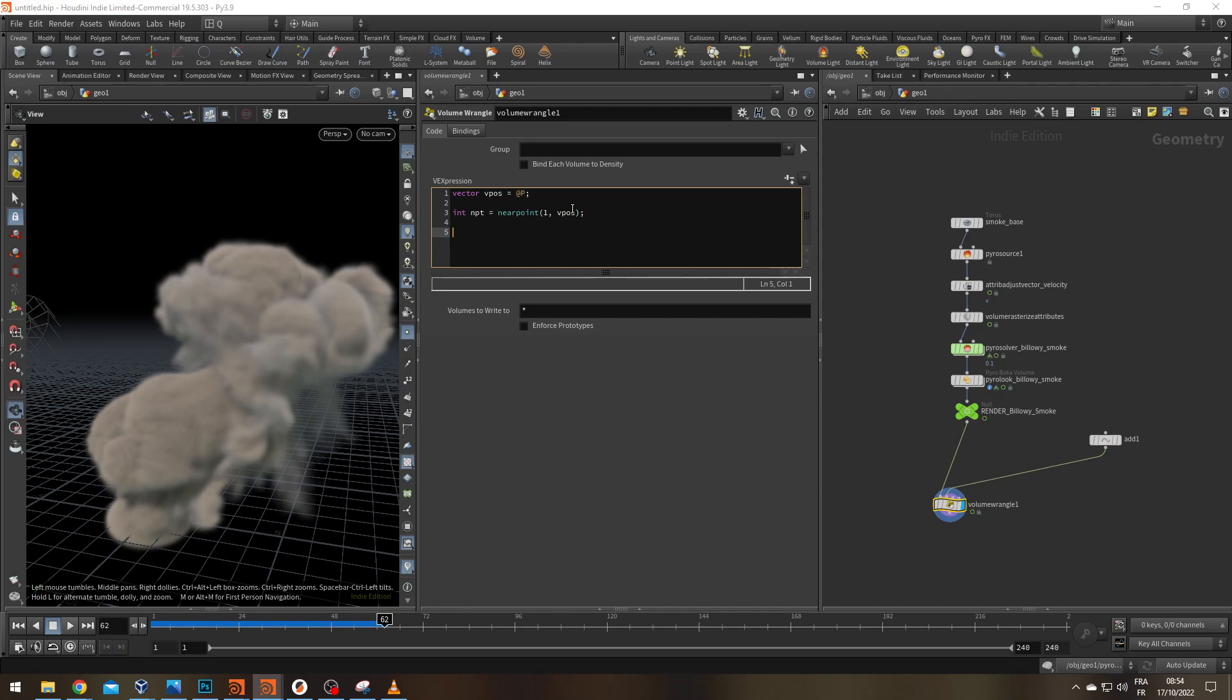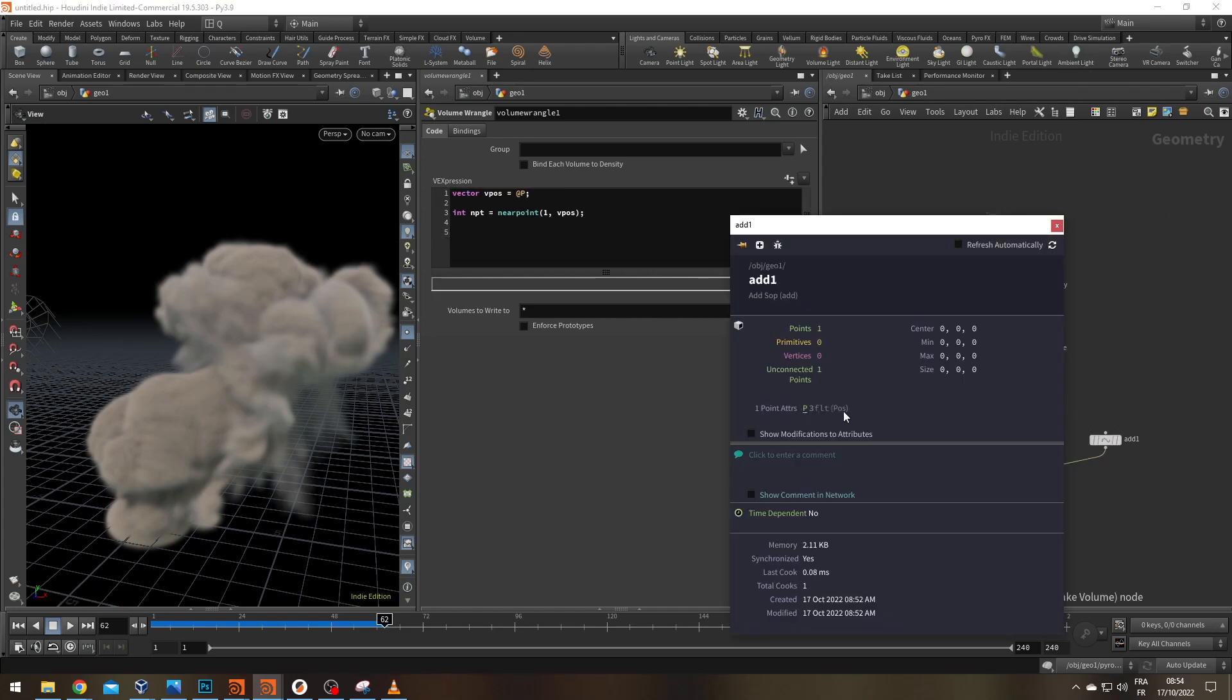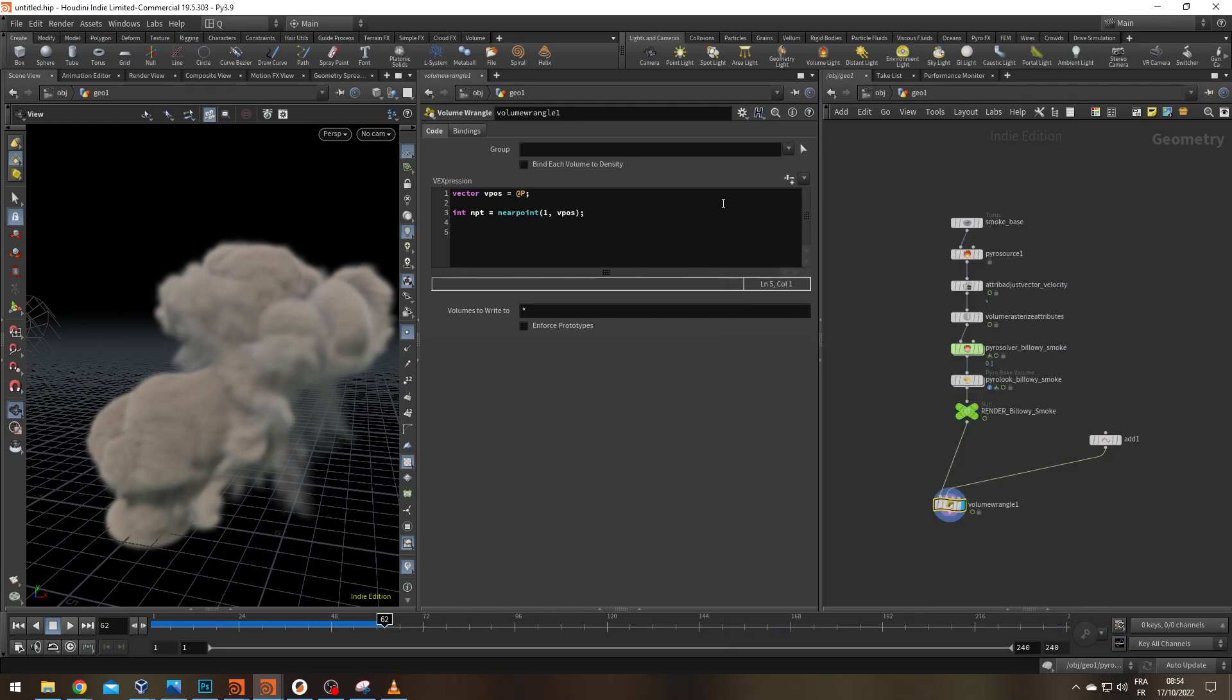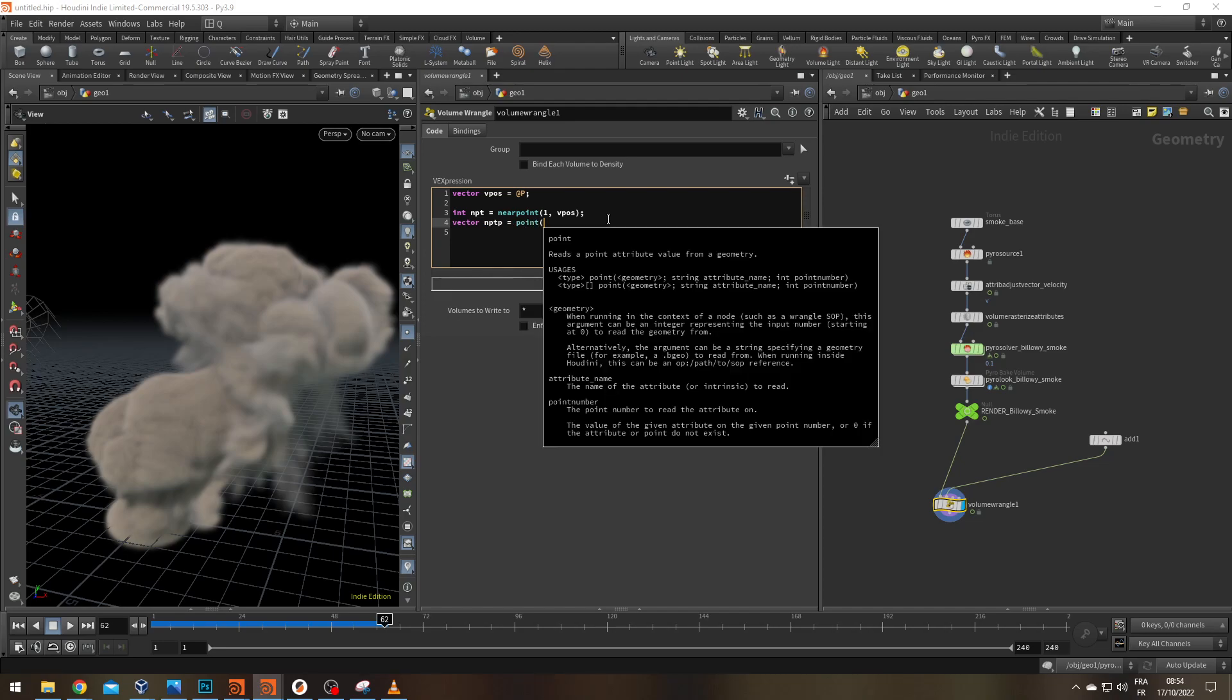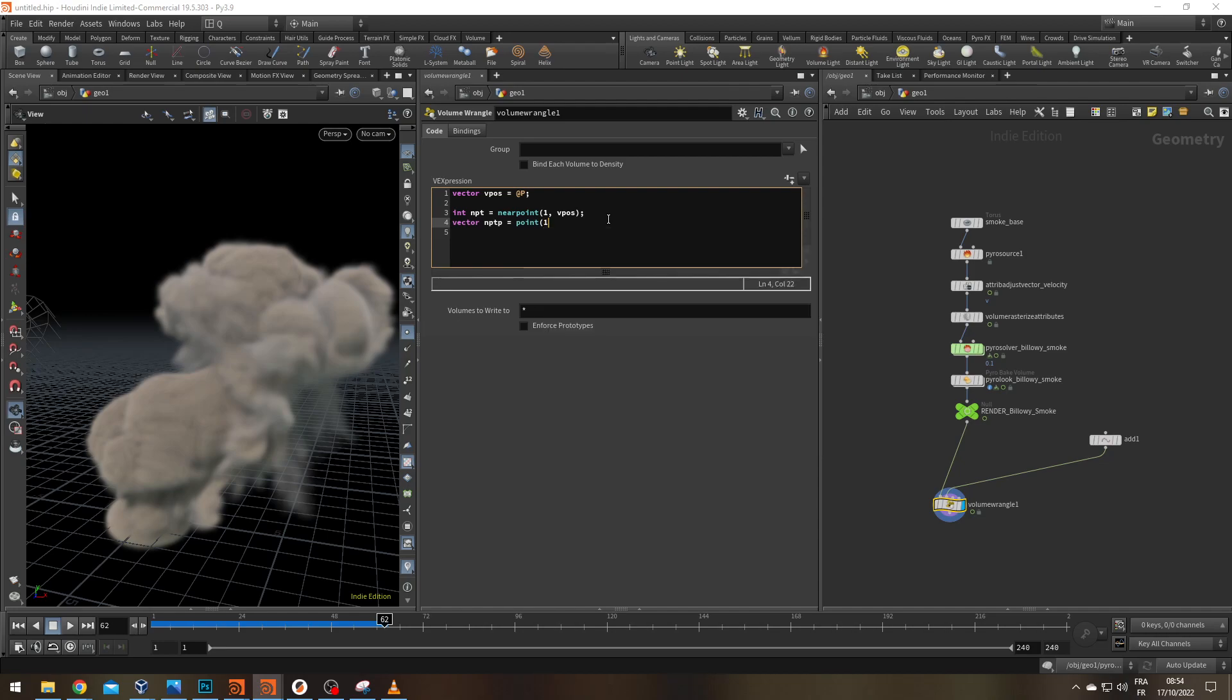All right. Now that I have the number, I can ask for more information. What I want to know is the P attribute. The attribute is a vector, three floats, and it's on the point. So to get it, I'm going to use the point function. Let's create another vector. Let's call it nptP. And we're going to use the point function. It's going to ask first, which geometry? That's number one. What's the attribute name? It's going to be P. And what's the point number? Well, that's going to be npt. Okay, we have our two vectors.